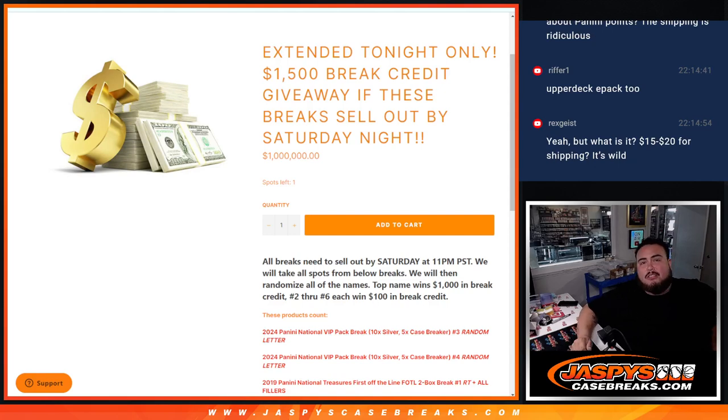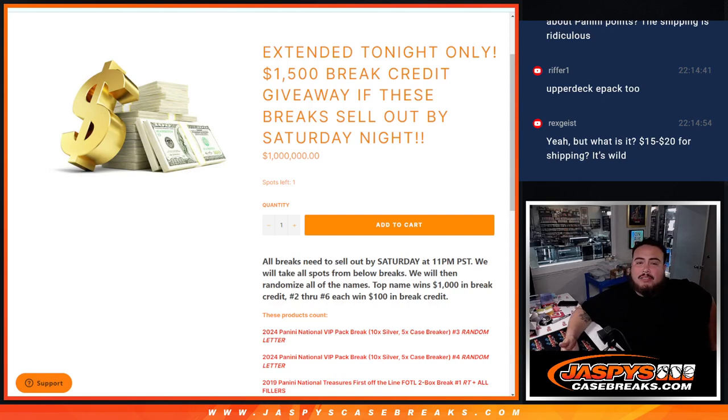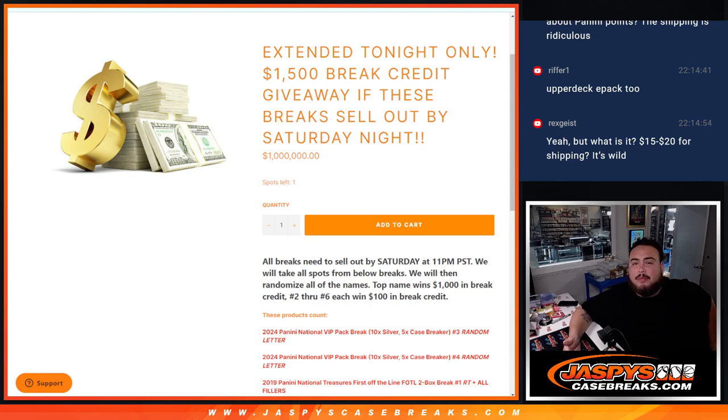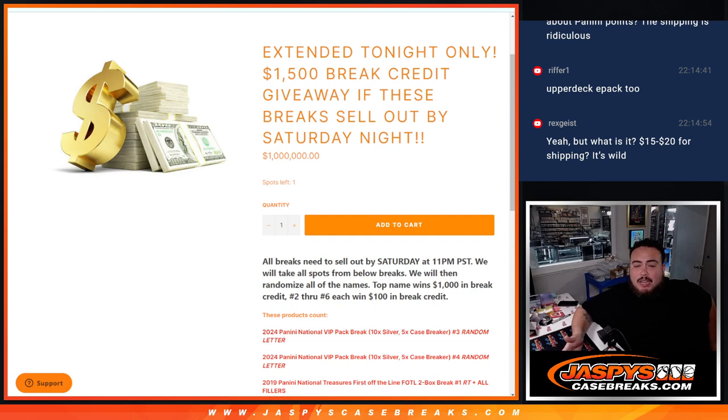What is up everybody, Jason here with Jaspies. We did it guys, we sold out the break credit promo guys, $1,500 and I'm going to be giving away right now to four lucky winners. Remember top name wins $1,000, two through six.